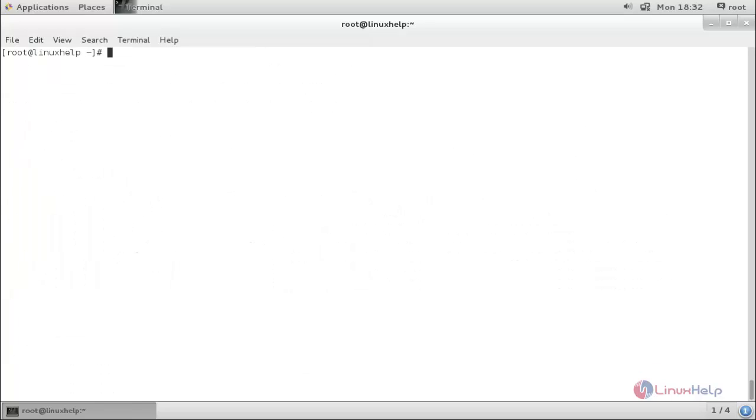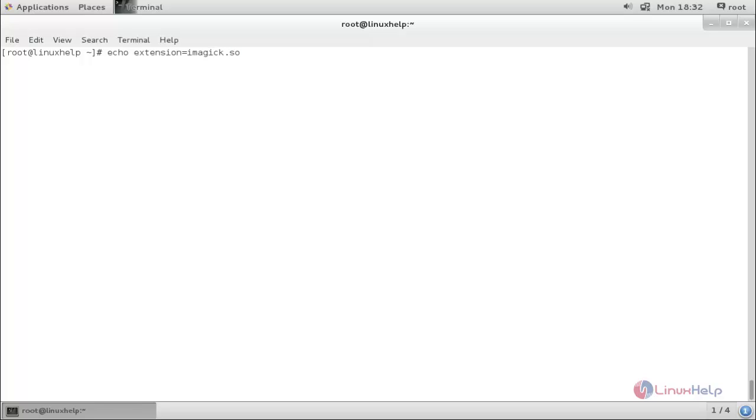Now add imagick.so extension to php.ini. The command is: echo 'extension=imagick.so' >> /etc/php.ini and press enter. Now it has been copied.